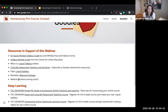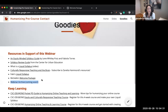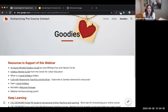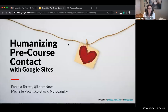I want to point out right here is text that says 'webinar archive coming soon.' So once we have the archive of this session done, it will be available for you right there. If you save the link to this site, you should have everything that you need to continue your learning about humanizing pre-course contact with Google Sites.